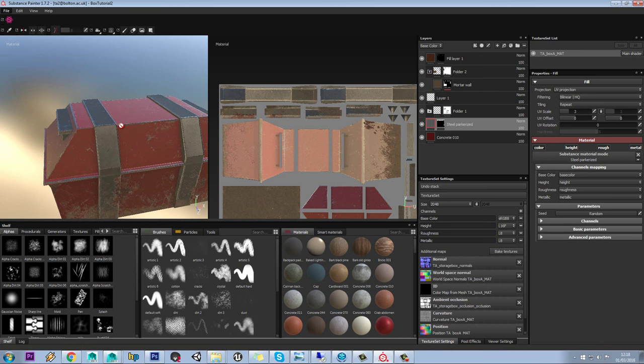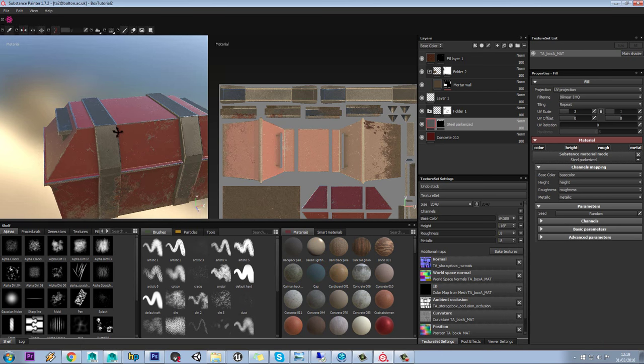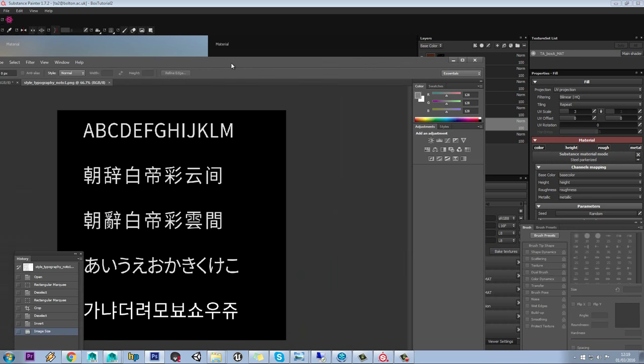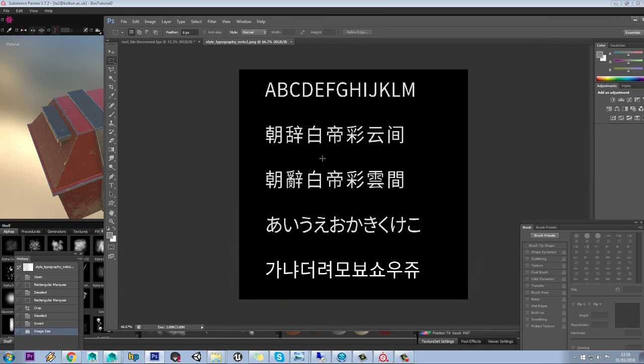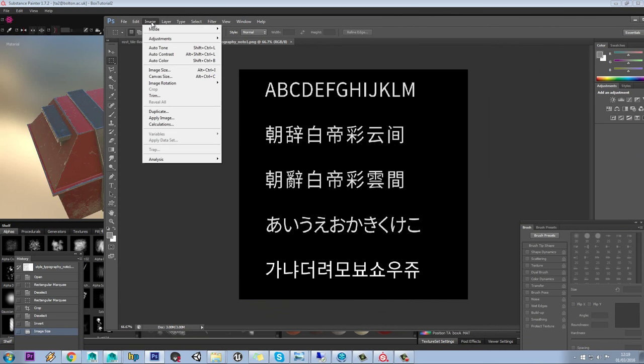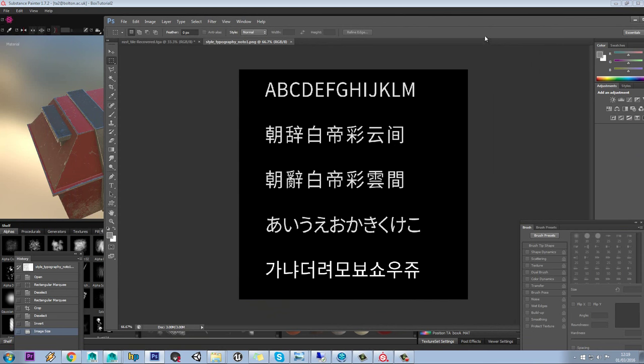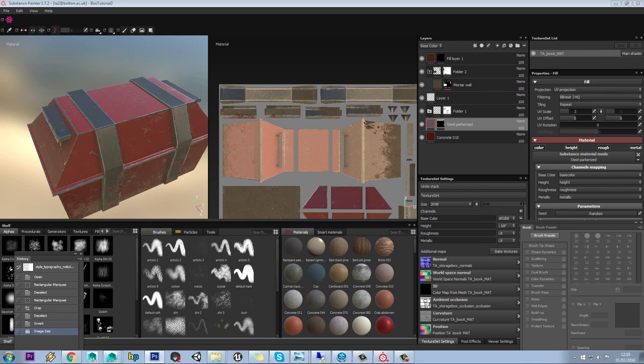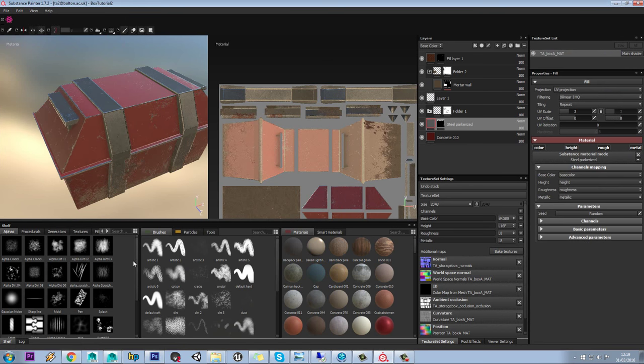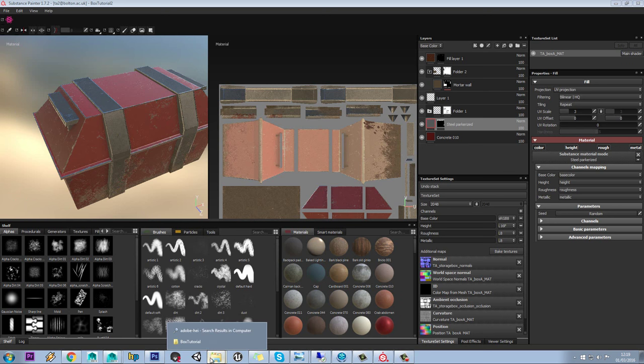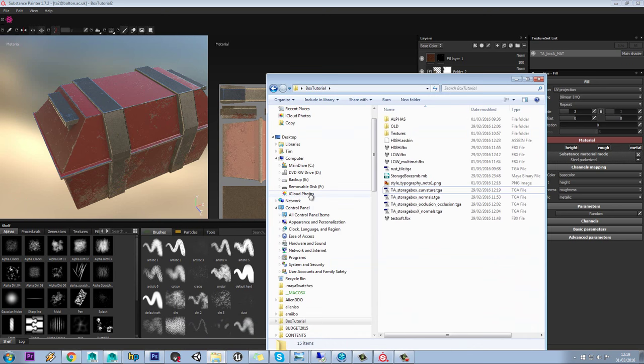In the next part of the tutorial we're going to add some decals to this model. What I've done here is created a stencil texture with some different fonts on it, and I've made sure I've set this to 1024 by 1024 so it's perfectly square. The reason for that is because this applies around your square viewport, so if it's not square it will be stretched.